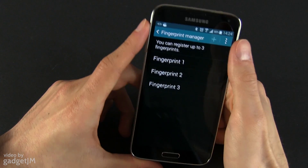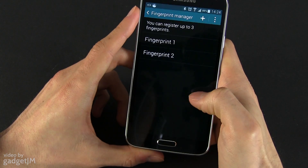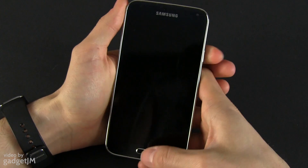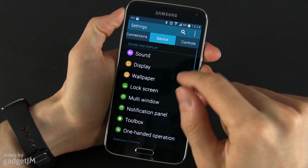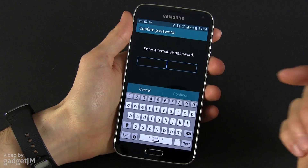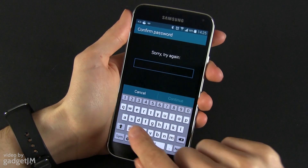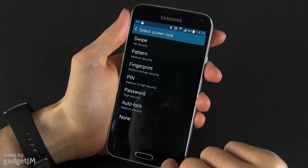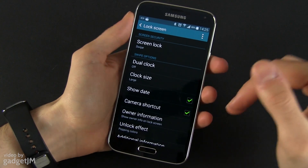So now we have three different fingerprints. If I want to deregister one I can just select it and press Delete. When you want to change the unlock screen mode, you go to Lock Screen again, then Screen Lock, and if you want to change it you have to enter that alternative password. And now you can go ahead and select Swipe.